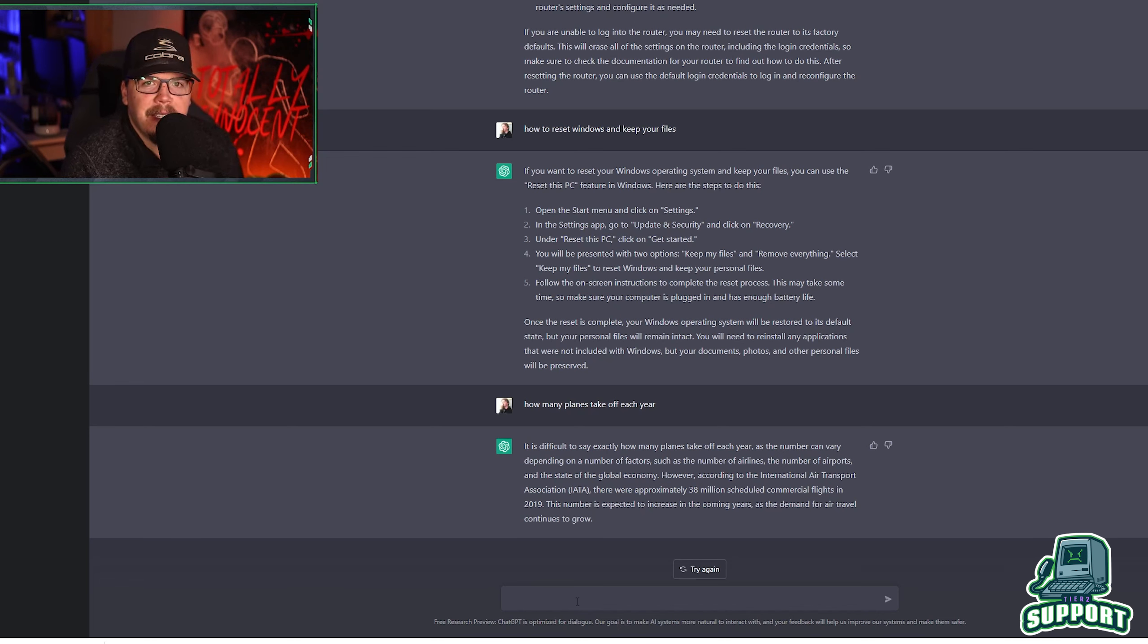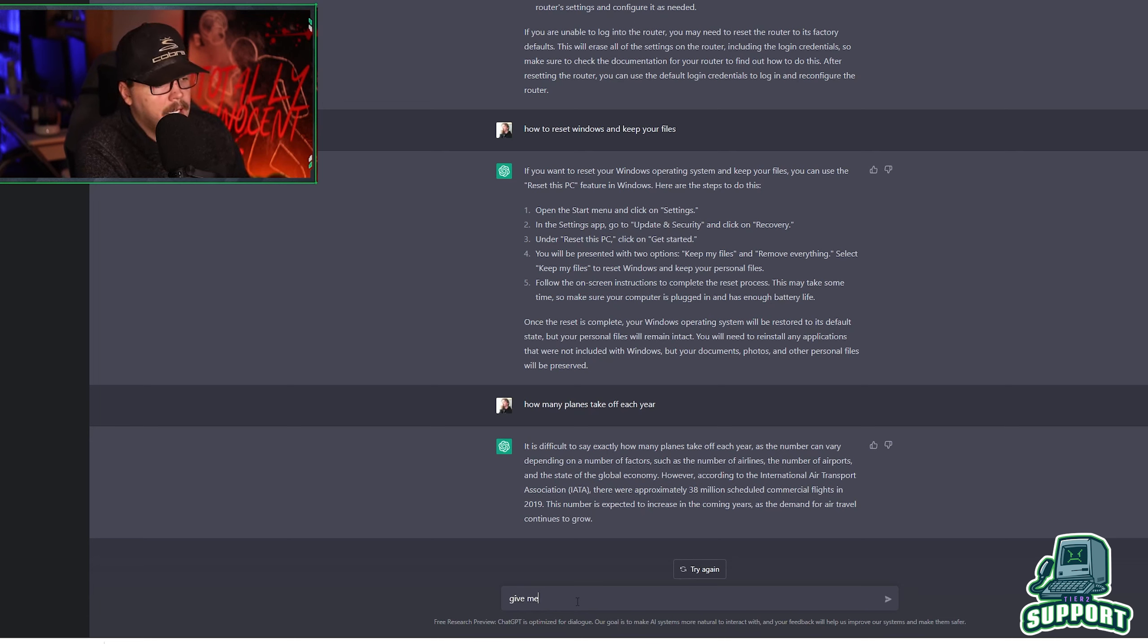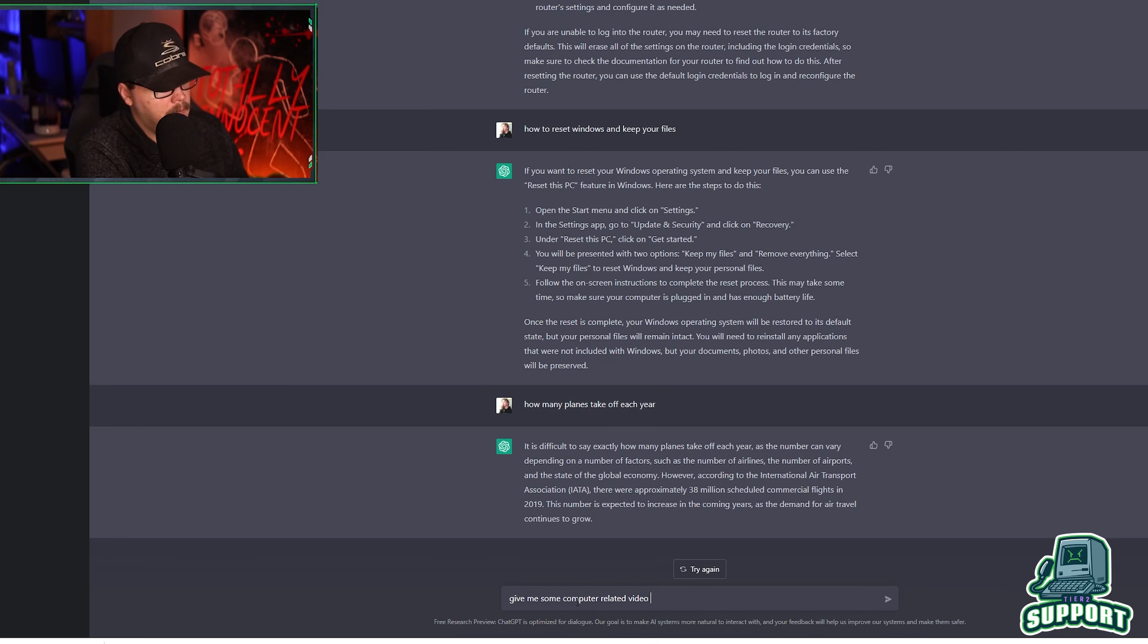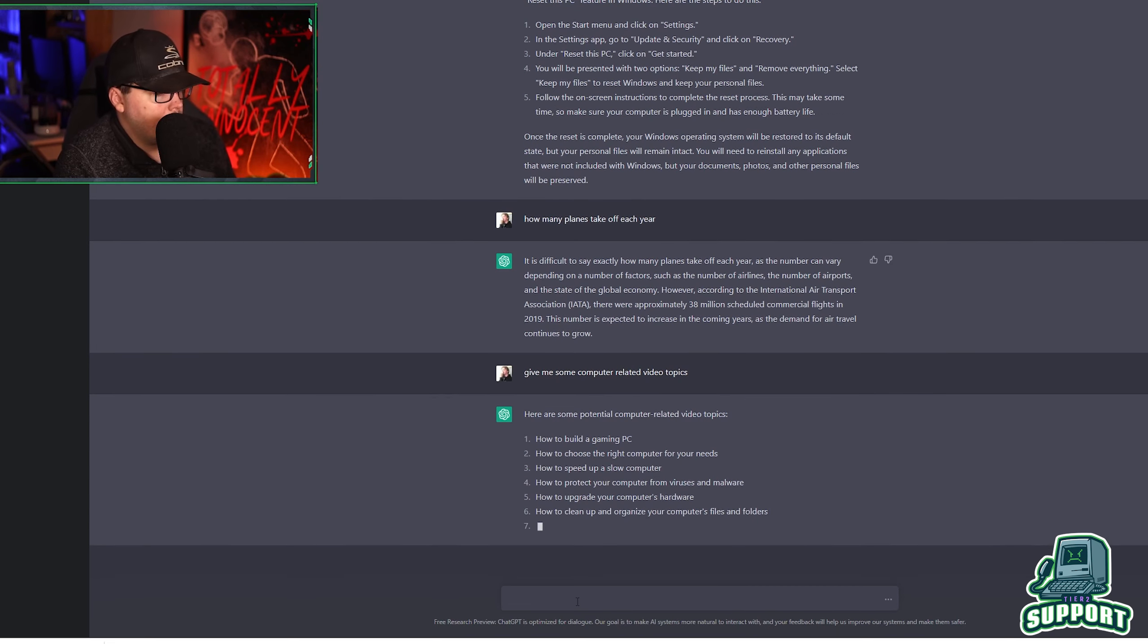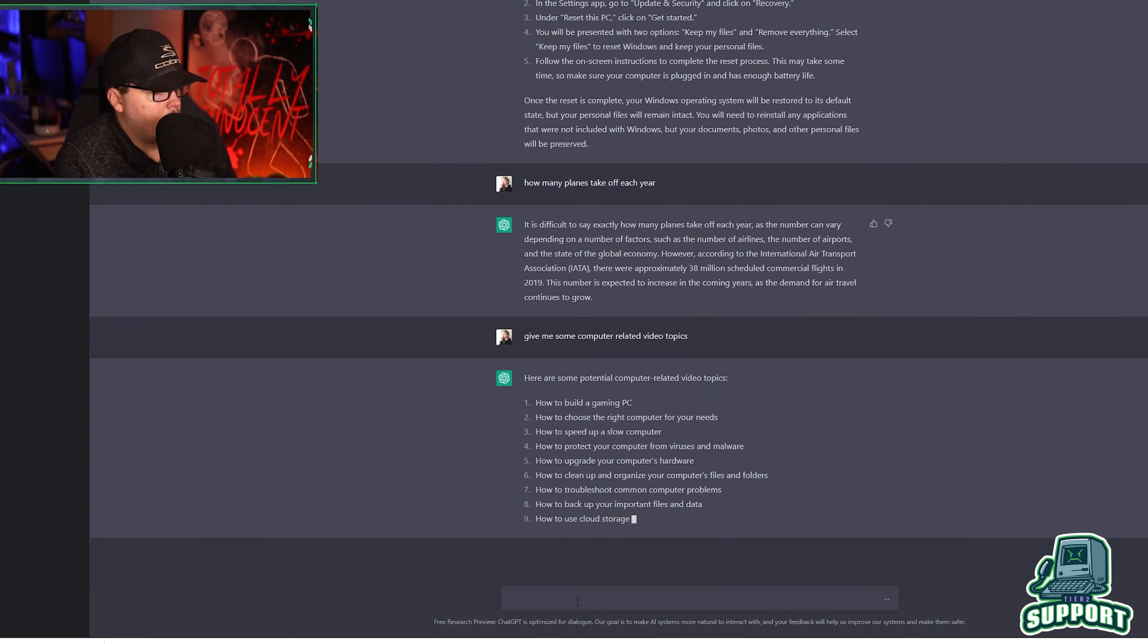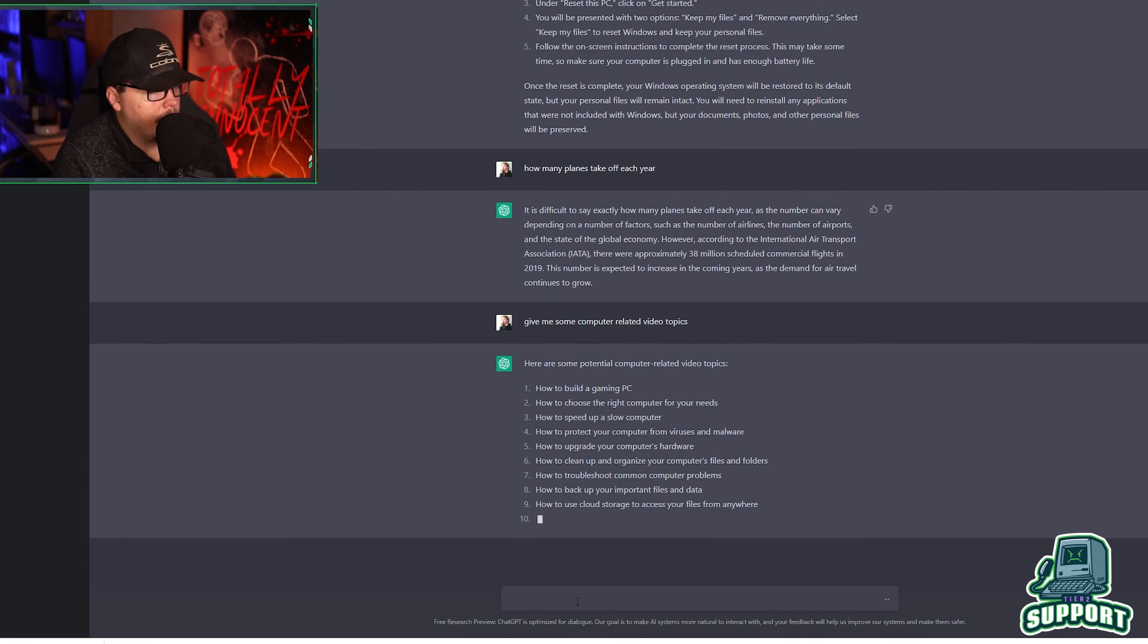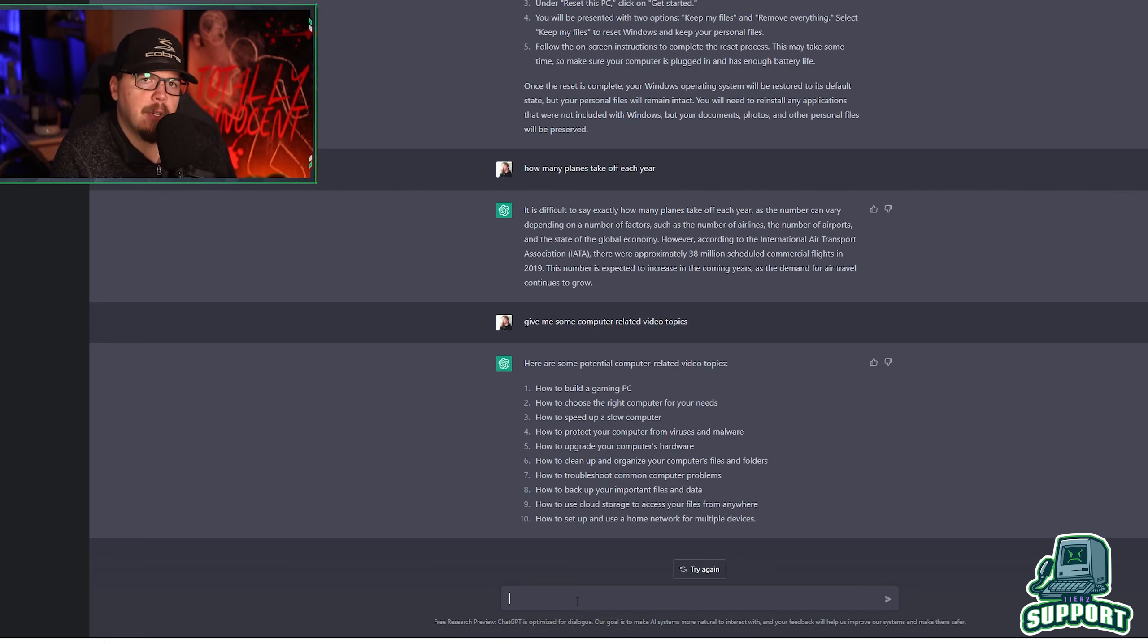Now, along with IT stuff, what else could we do with it? Let's see, let's ask it to give me some computer related video topics, how to build a gaming PC, how to choose the right computer for your needs, how to speed up a slow computer, how to protect your computer from viruses and malware, upgrade your computer's hardware, clean up, organize, troubleshoot common computer problems. Some of these are pretty good ideas. That's cool.